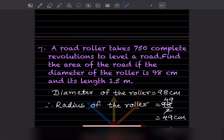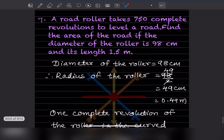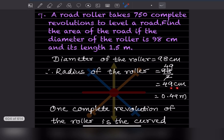A road roller takes 750 complete revolutions to level a road. Find the area of the road if the diameter of the roller is 98 centimeter and its length is 1.5 meter. The diameter is given in centimeter and the length in meter, so we convert: diameter is 98 centimeter, so radius is 49 centimeter.